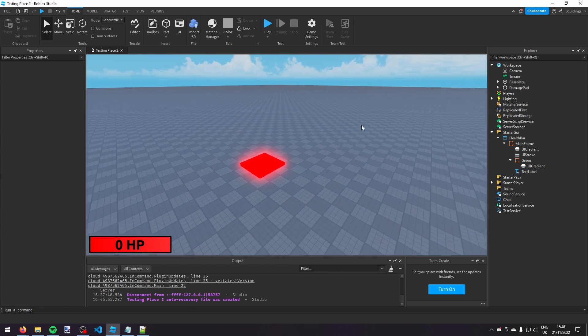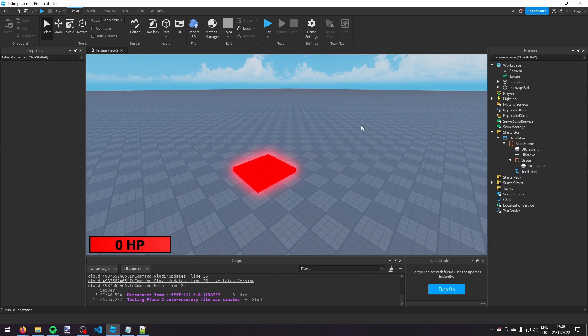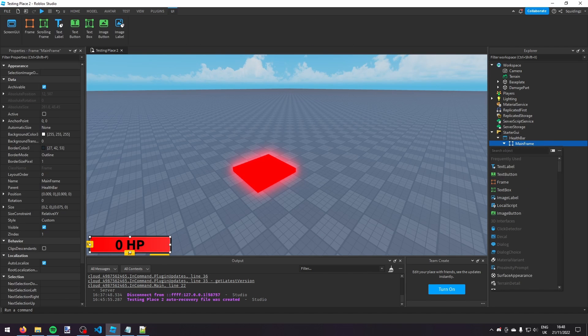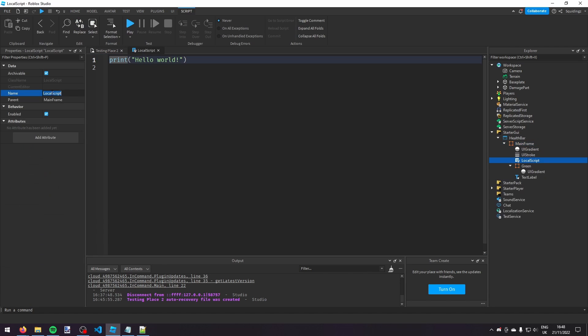Now we're going to start scripting. In MainFrame I'm clicking the plus and adding a LocalScript, and I'm going to call this LocalScript 'HealthScript'.